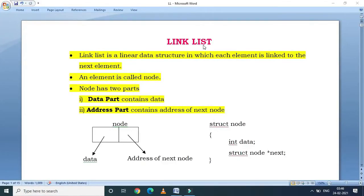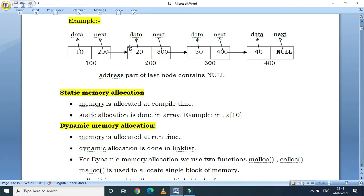A linked list is a linear data structure in which each element is linked to the next element. An element is called a node. A node has two parts: a data part and an address part. The data part stores the data and the address part stores the address of the next node. Look at this example of a linked list — there are four nodes. Every node has an address, a data part, and an address part.